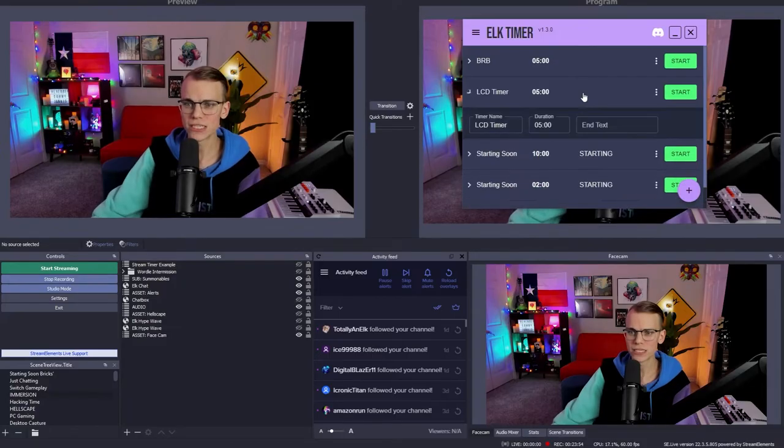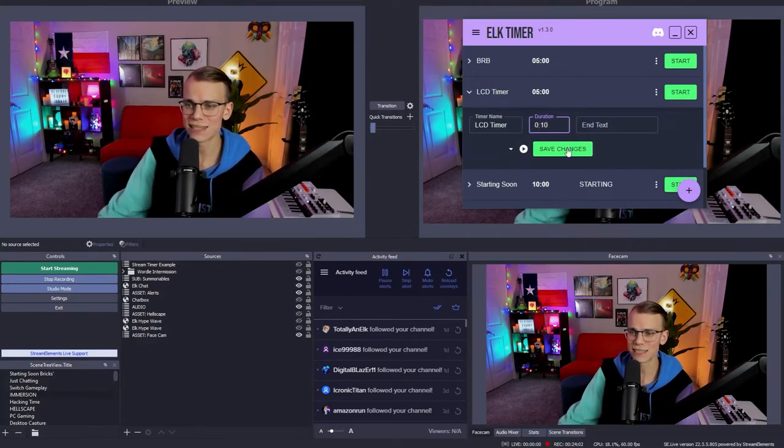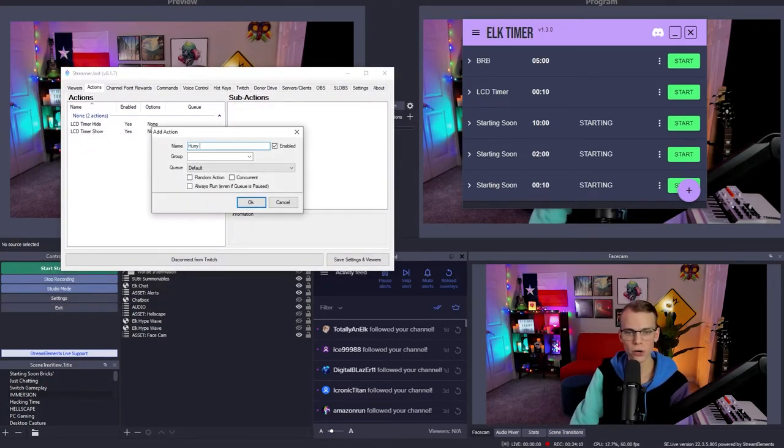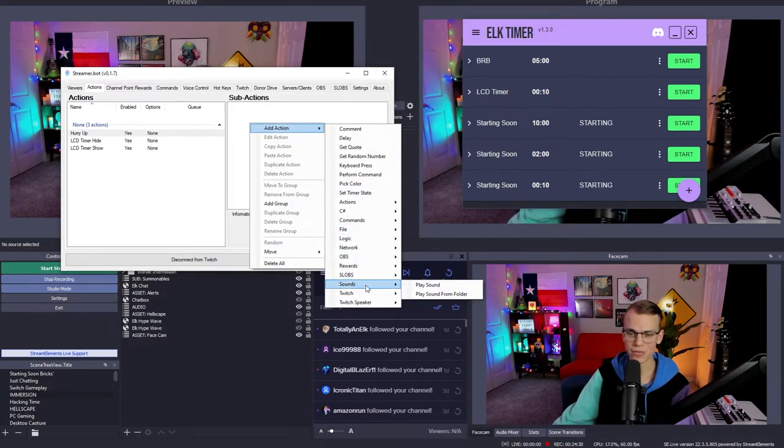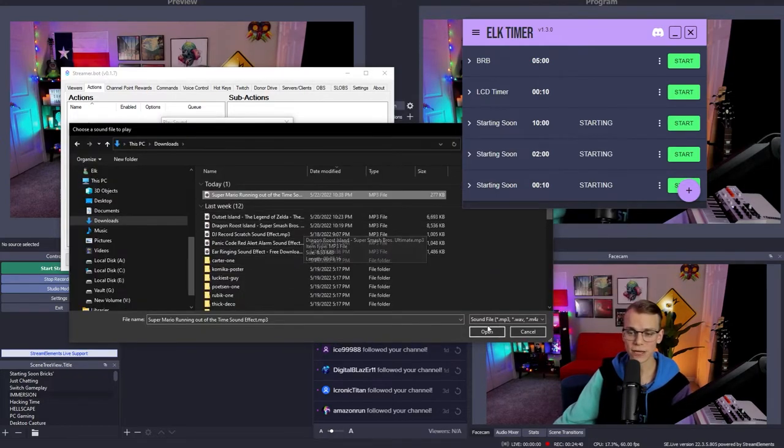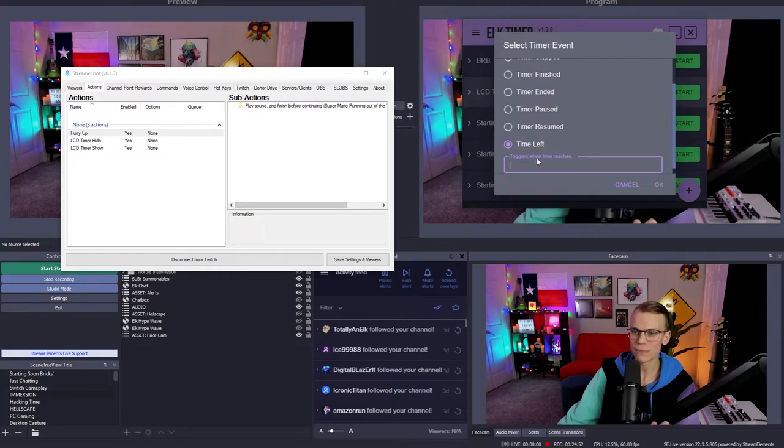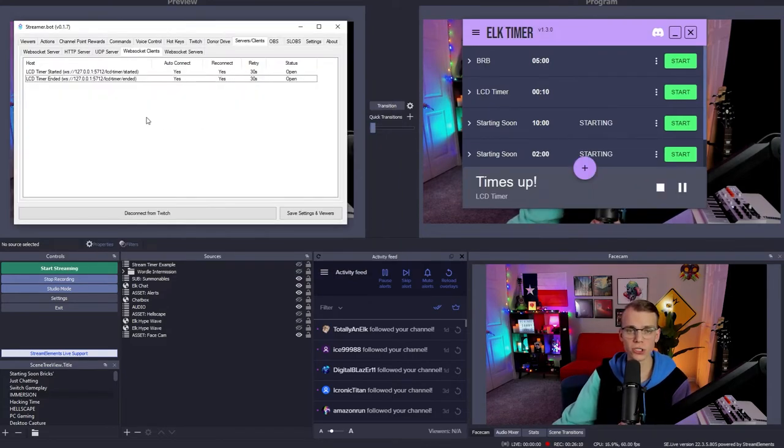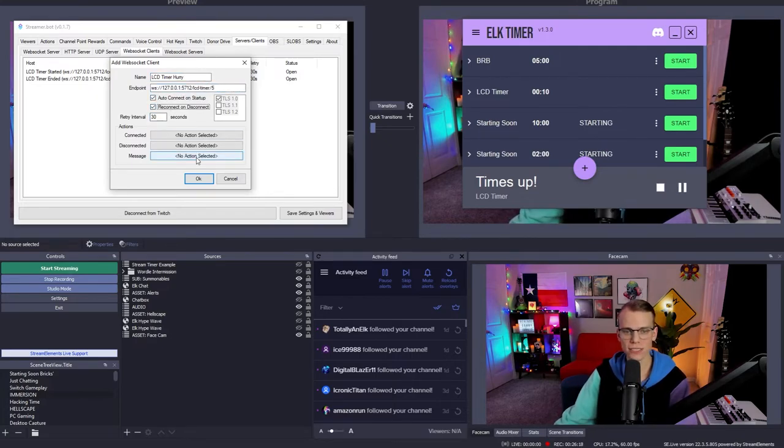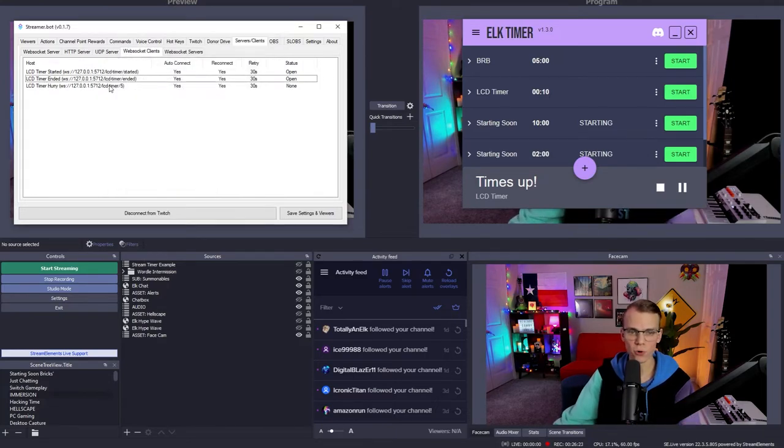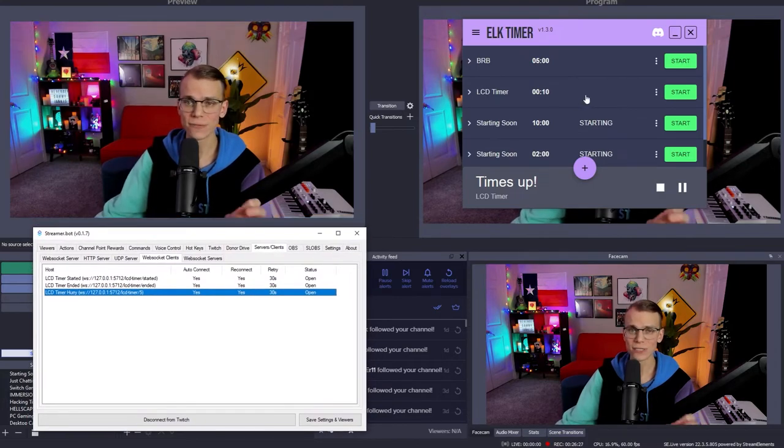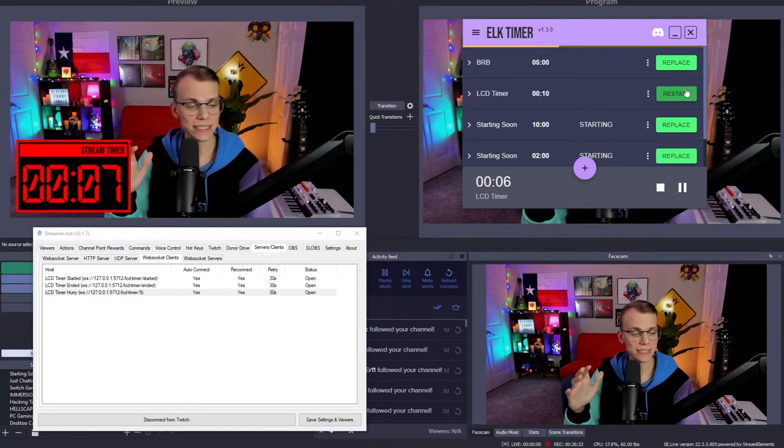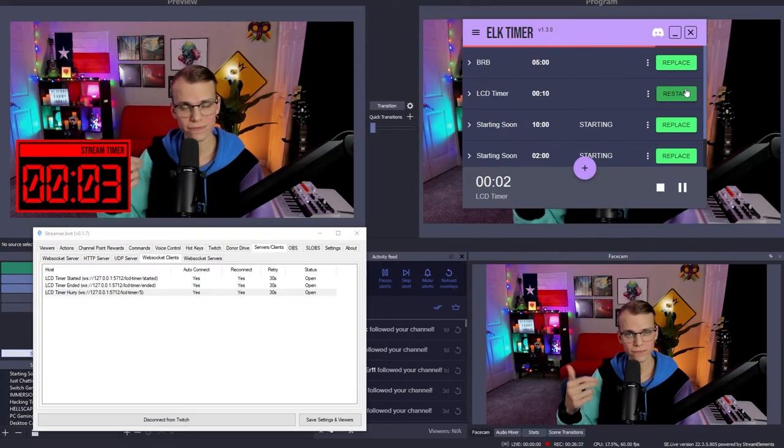Let's change our LCD timer. Let's just go ahead and change the duration to 10 seconds. That way it's easy to show this off real quick and then go into streamer bot and let's create a new action and let's do hurry up. Click OK. And then let's add a sub action for audio. We'll go to sounds and then play sound. And then I'm going to select and I have a Mario running on a time sound effect. Click open and then click OK. And so we can go into elk timer, click on the three dots, go to copy socket URL and let's go to time left. And let's say that when the time reaches five seconds, click OK. So then we go to our server clients, right click, click add, name this LCD timer hurry, paste in the endpoint, check both these checkboxes, click on the message and then select hurry up. So right click, go to connect, and then we can go ahead and test this out. When I hit start on the LCD timer, it'll start counting down. The time will swipe up. And then once we hit five seconds, the sound will play. Very cool.